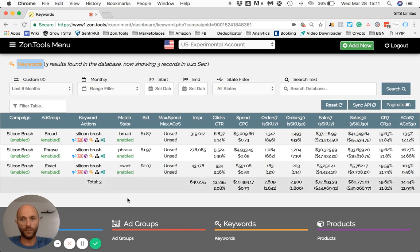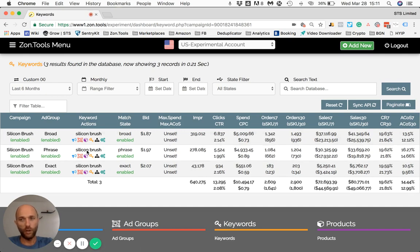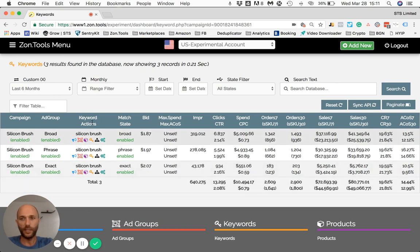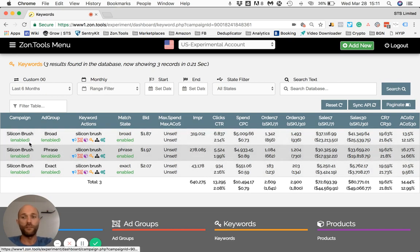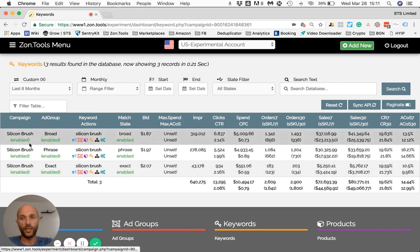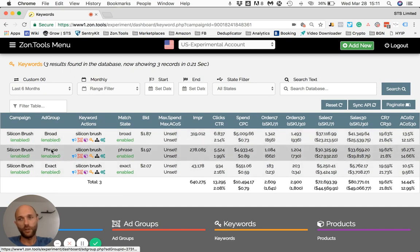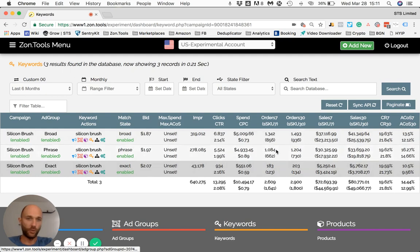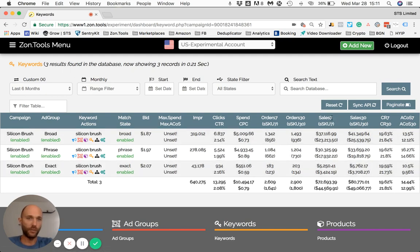This shows all the keywords — in this case only three, because it's a test account — that have been running within that campaign. On the second column, it tells you which ad group each keyword belongs to. You can sort them by sales descending.